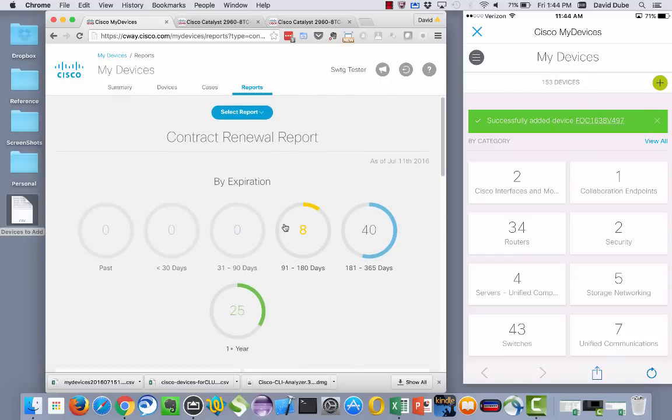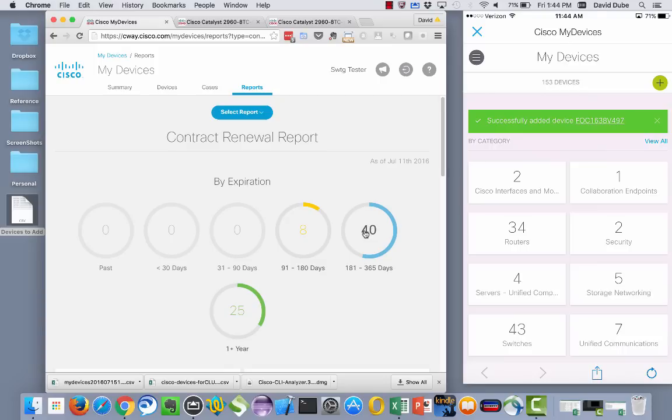Likewise, of the ones that are under contract, eight are expiring within the next three to six months. And another 40 from between six to 12 months. So now you can start to get a little bit of a view of whether or not you want to go ahead and start budgeting accordingly so you can extend those service contracts or not. That's certainly up to you.